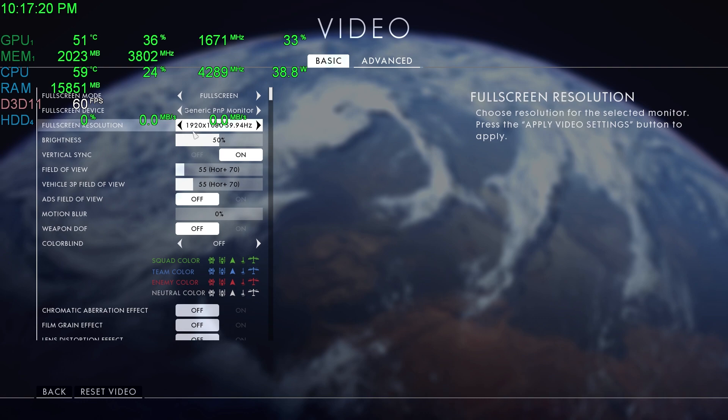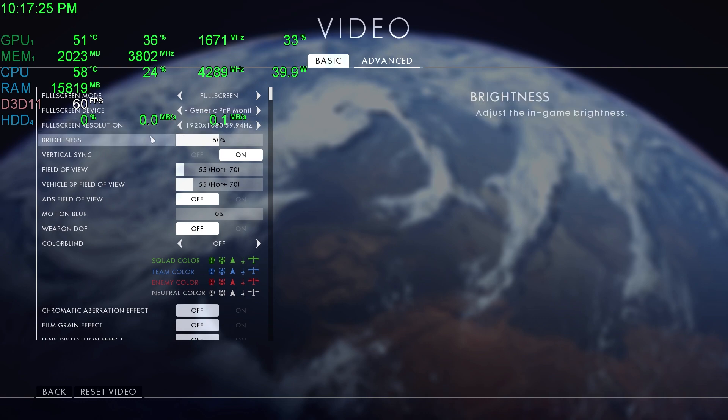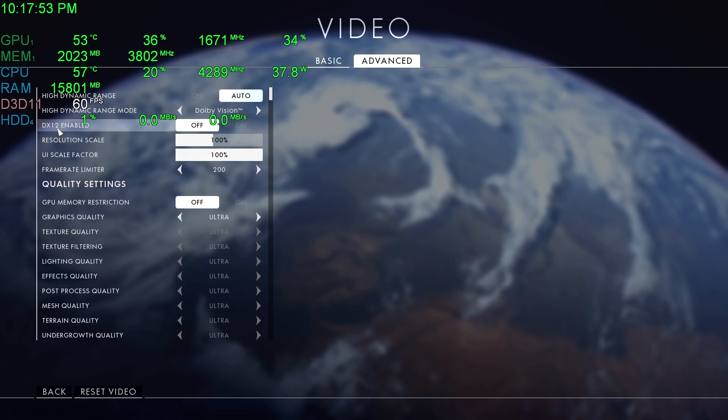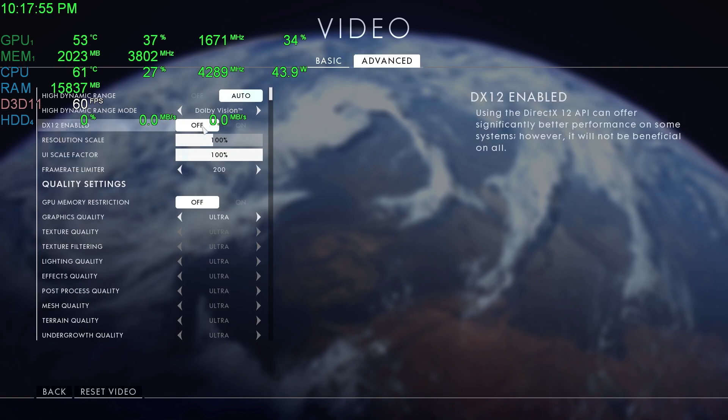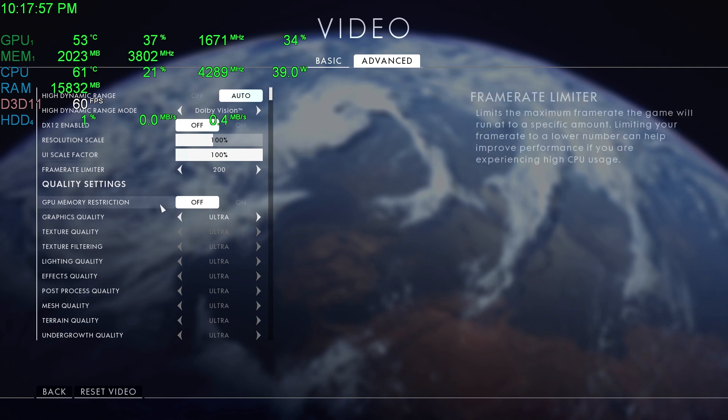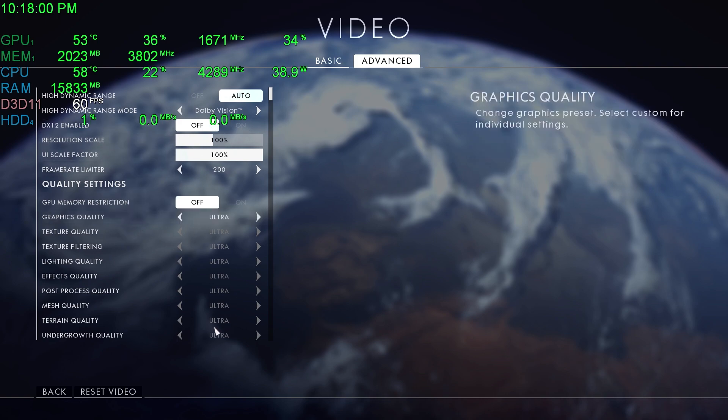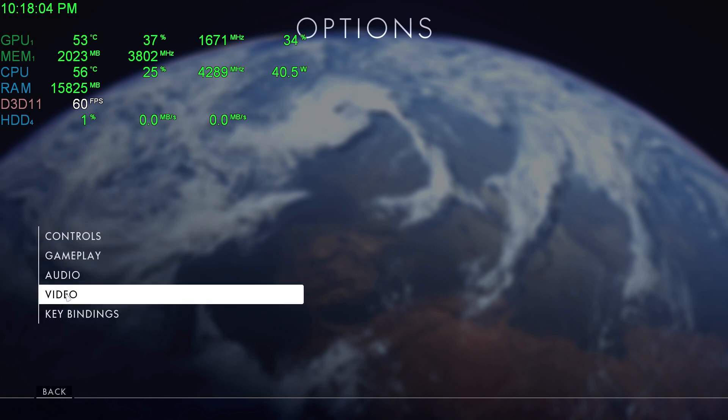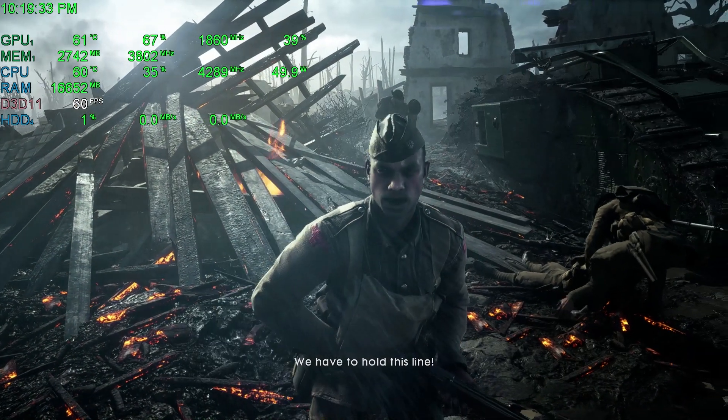Video again - the screen resolution is 1920 by 1080, 60 hertz. Make sure that you have vertical sync turned on. Go to Advanced, I have DX12 turned off, personal preference. I have everything on Ultra settings. So from here, let's just take a look to see if we see any type of screen tearing.